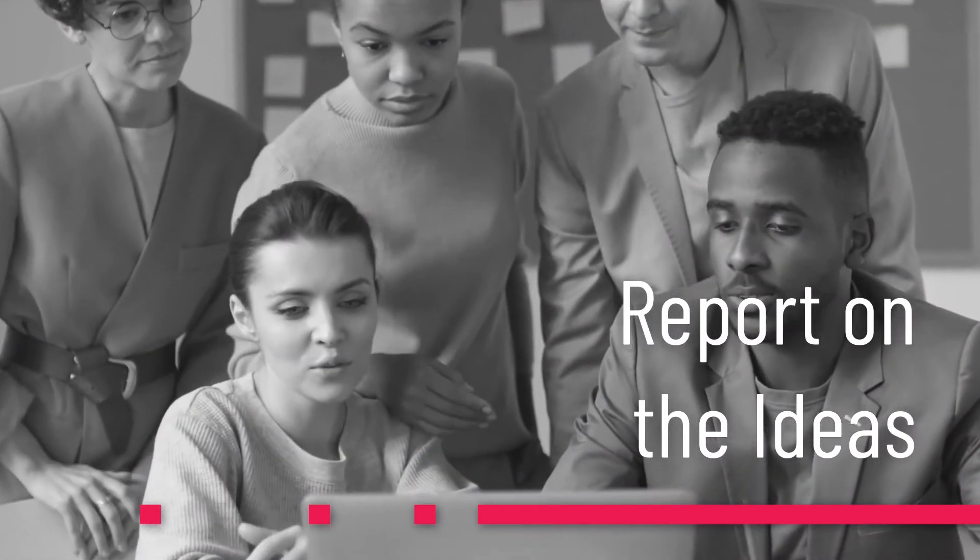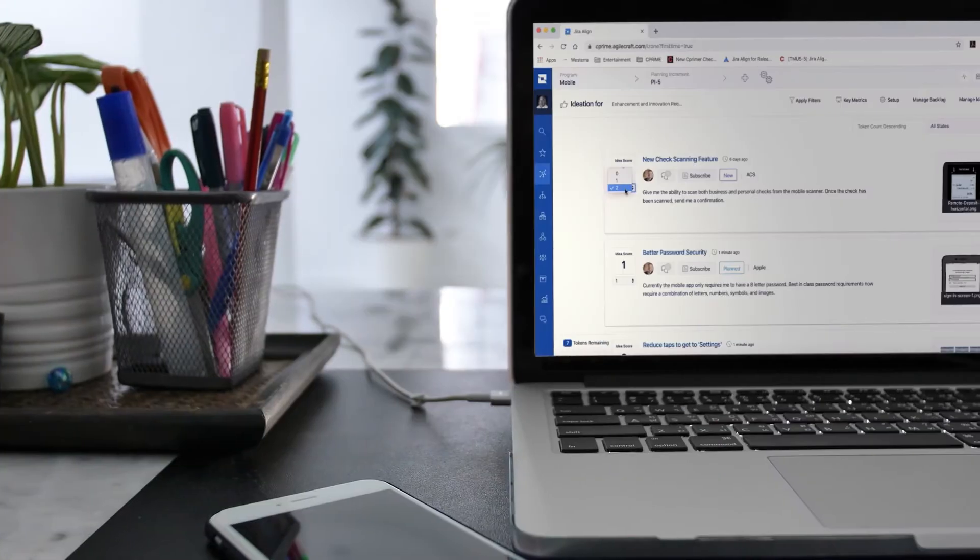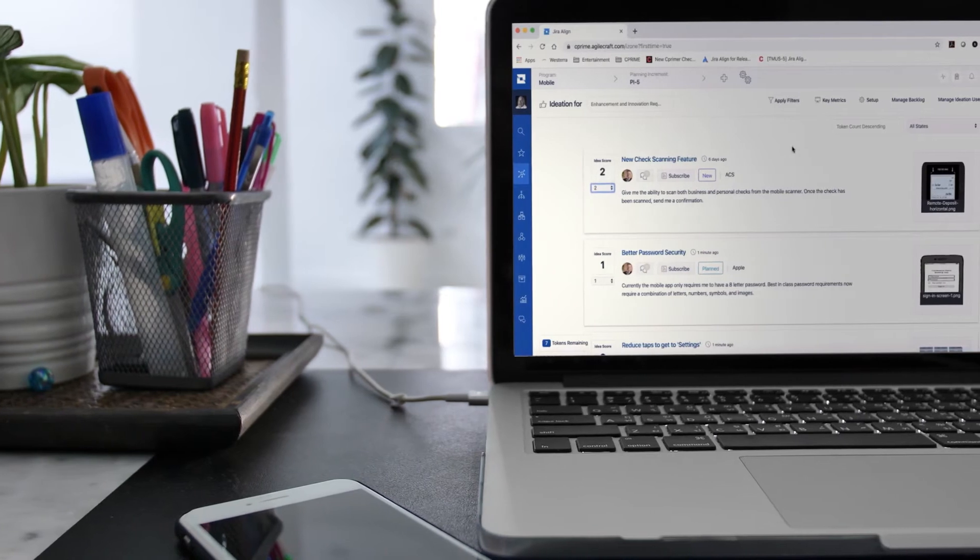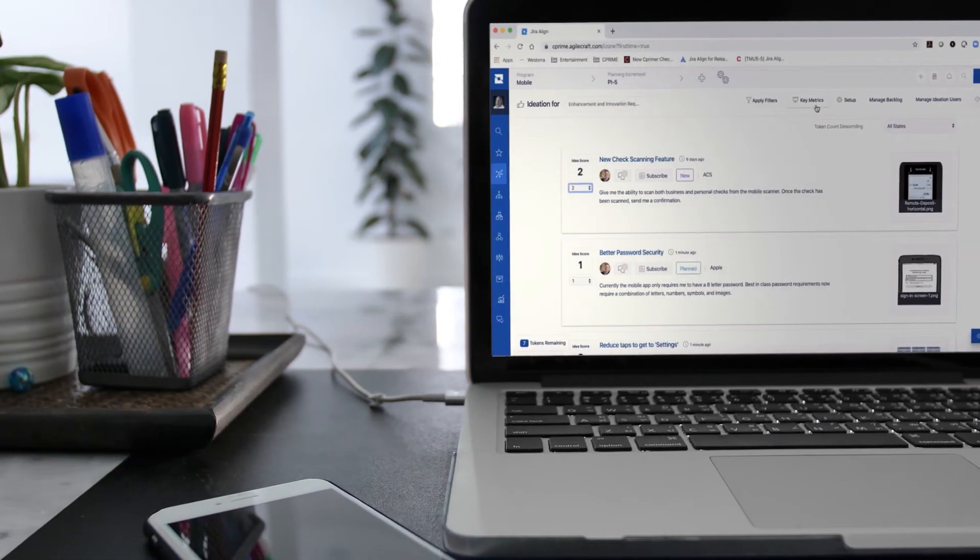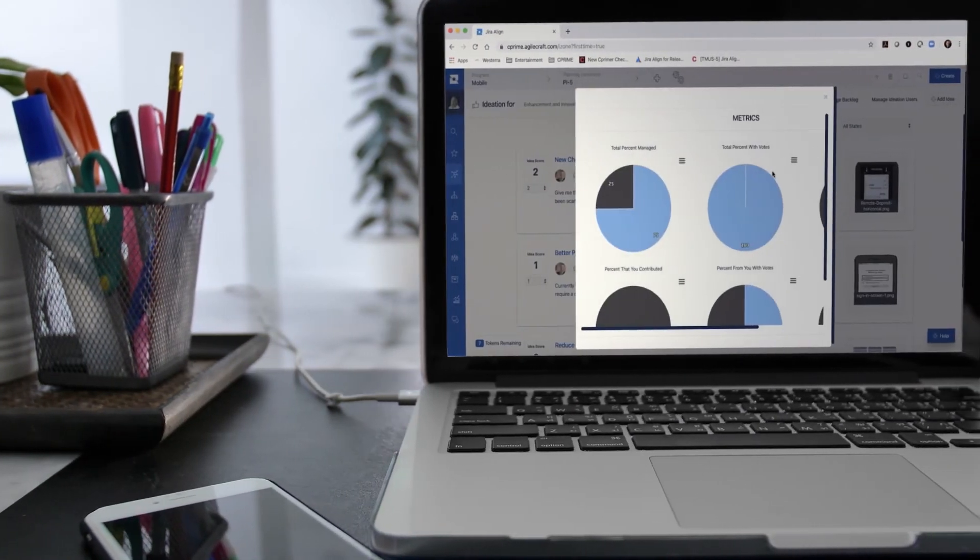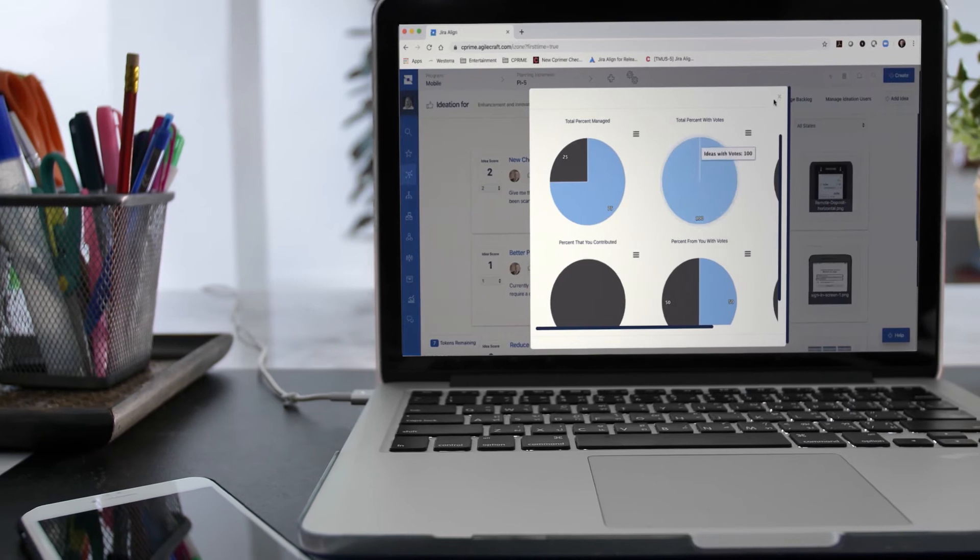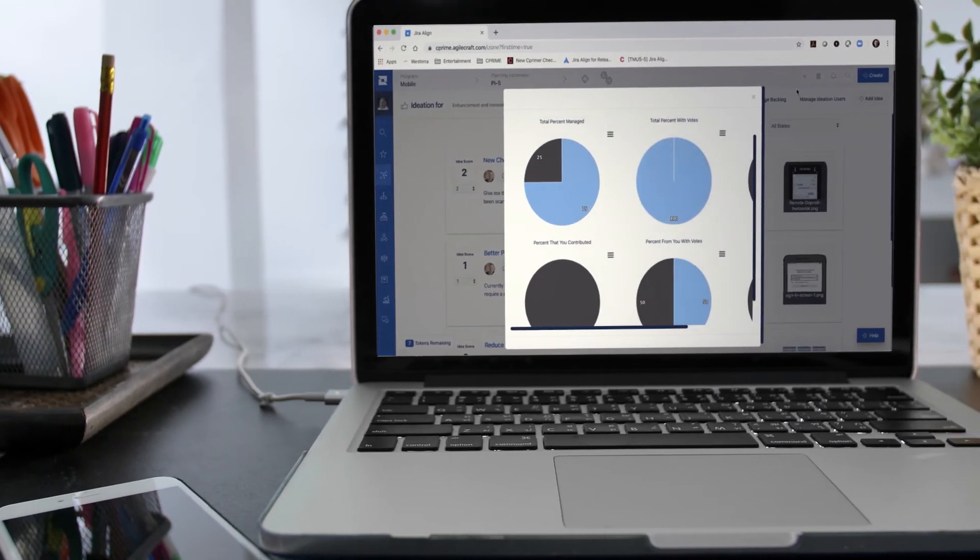Report on the ideas: customizable metrics enable the creation of a long-term vision with a prioritized set of features.